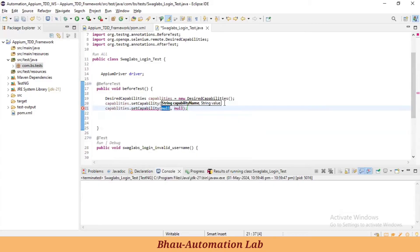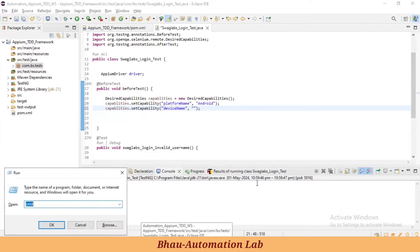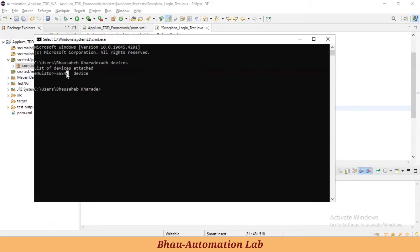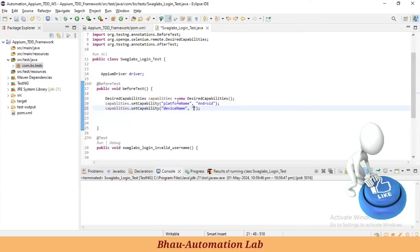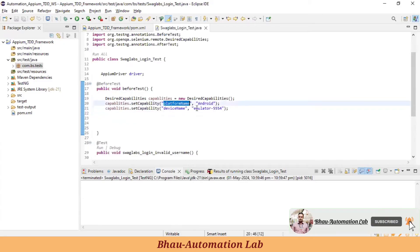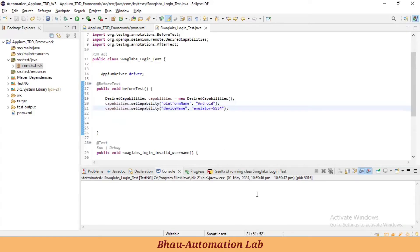For the device name, we set the emulator value from the ADB command. Go to CMD and type `adb devices` — you'll get the currently active device name. Copy that, for example 'emulator-5554'. With these two capabilities we have set platform name as 'Android' and device name as the emulator value returned from that command.